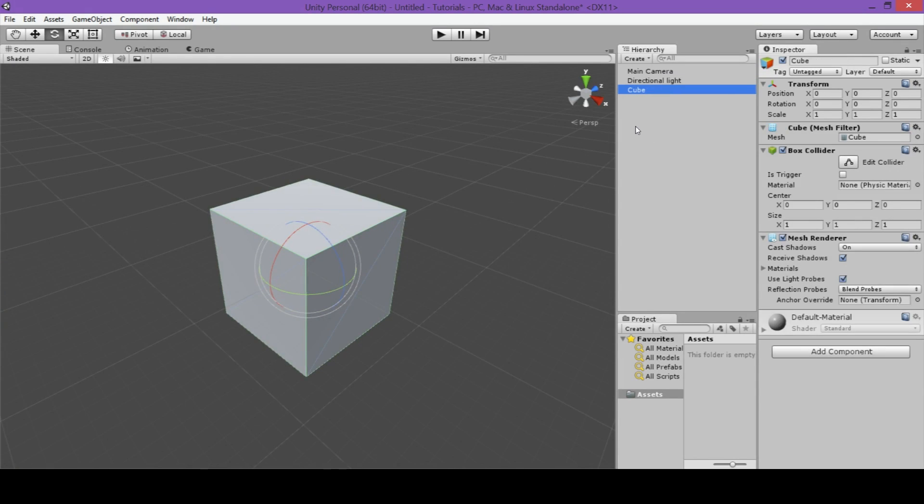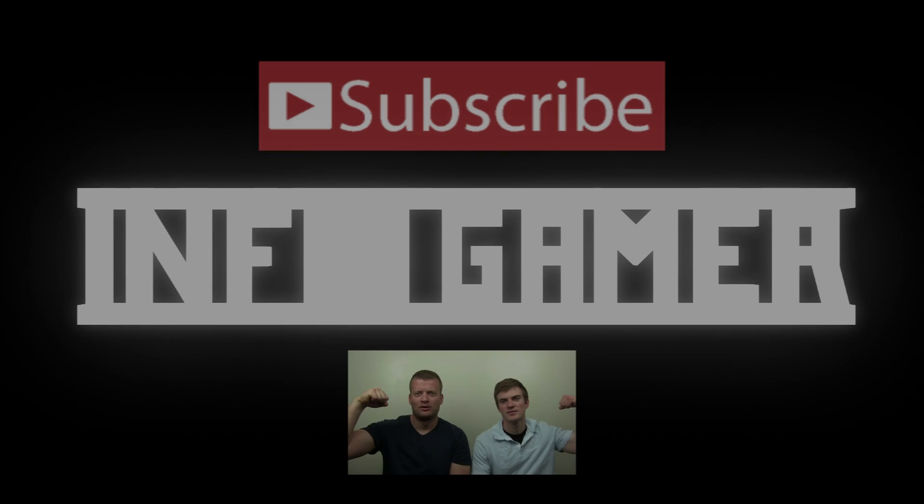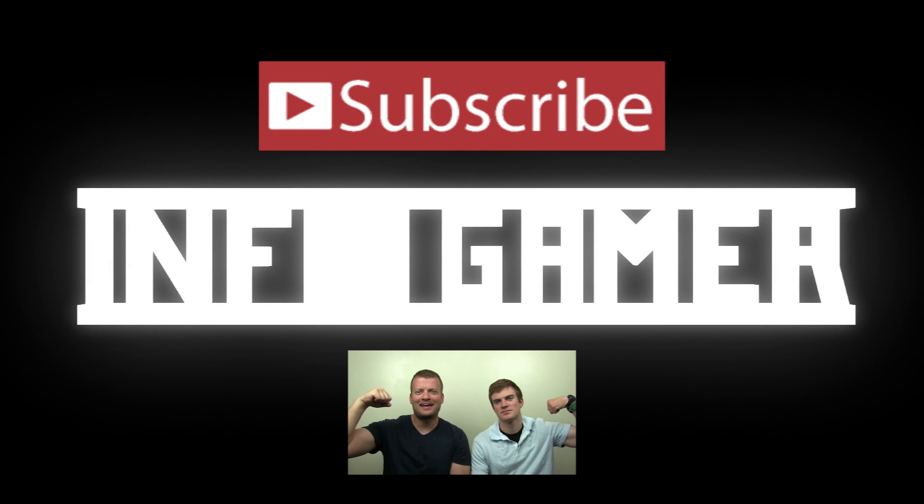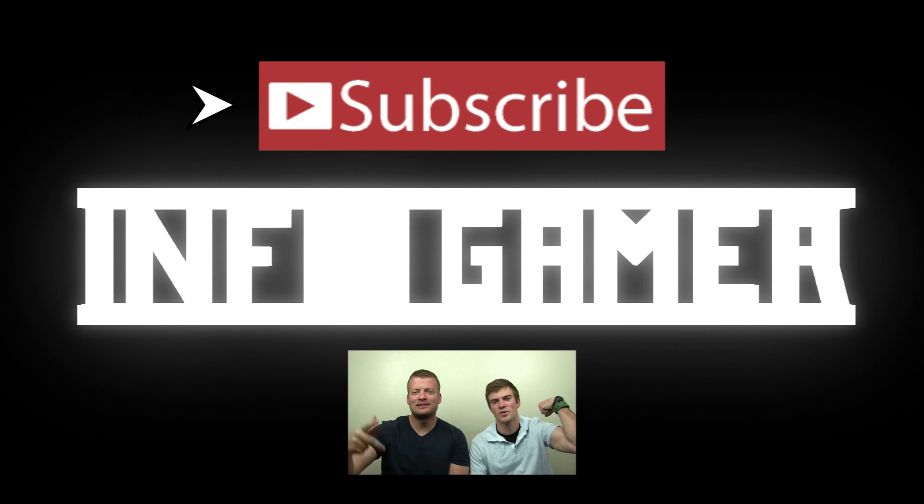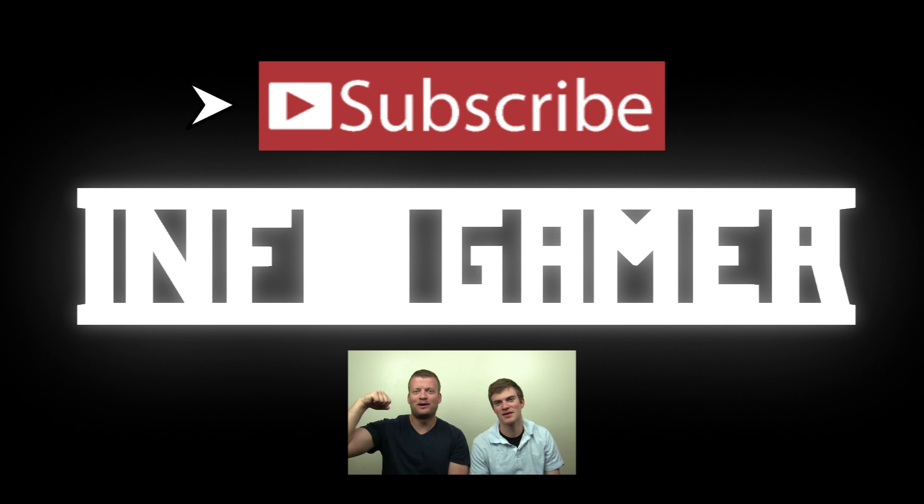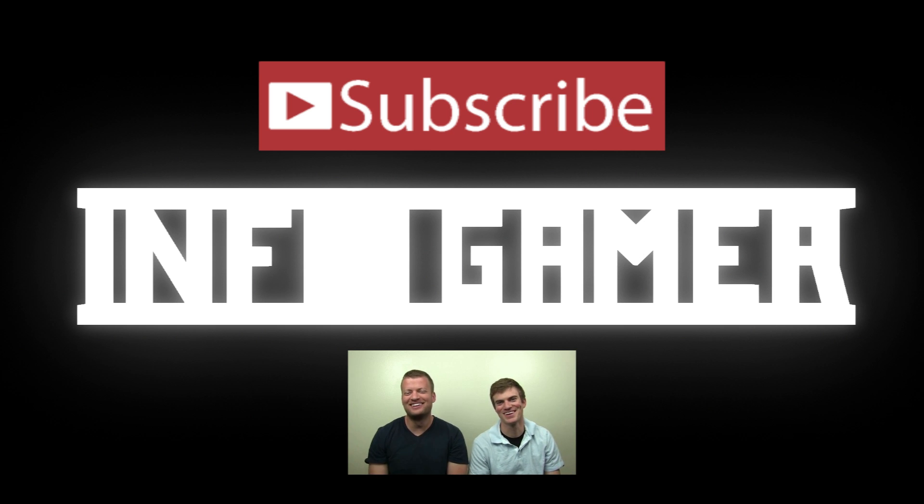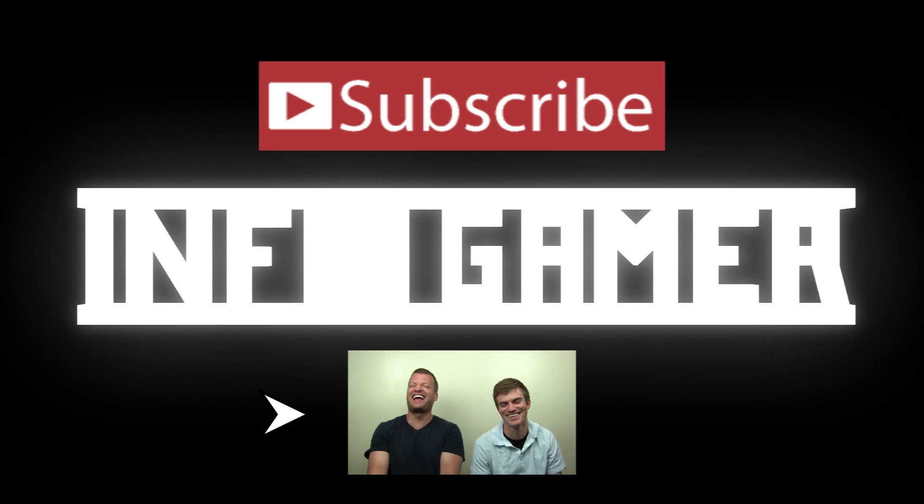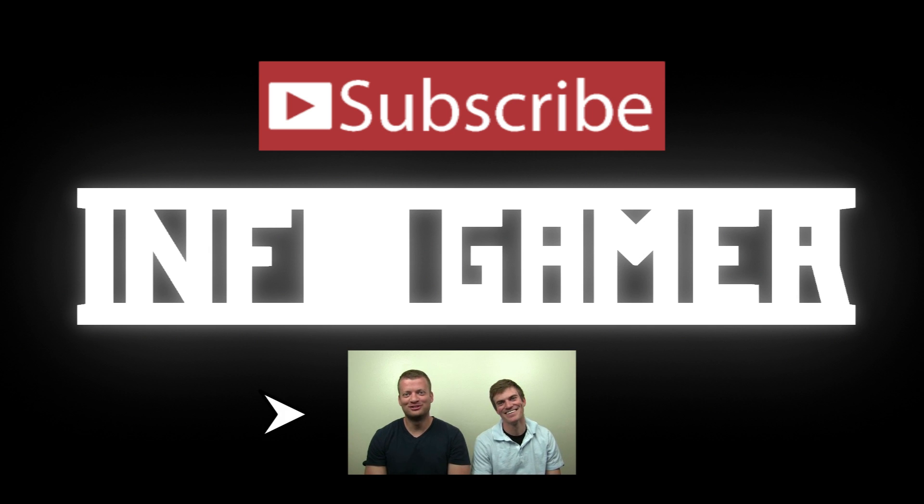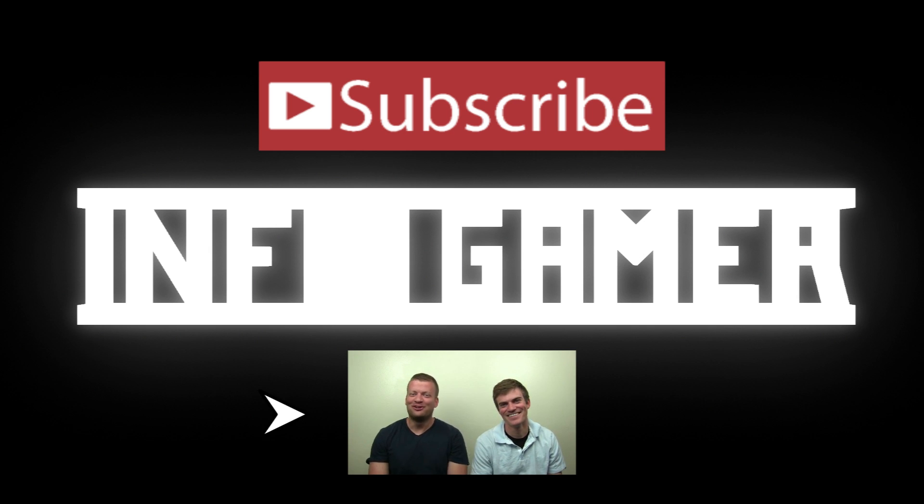So that concludes our tutorial on how to navigate through your scene view. If you enjoyed this video or you found it helpful, please subscribe. You can also click on this video here if you'd like to follow along with us as we recreate the popular game Doodle Jump. Thanks for watching, and we'll catch you next time.